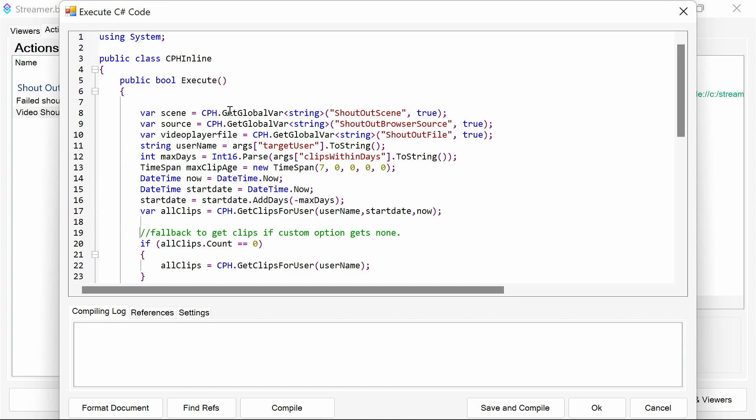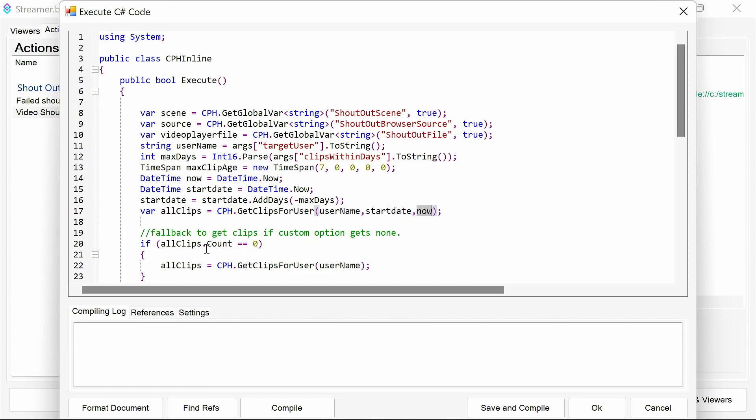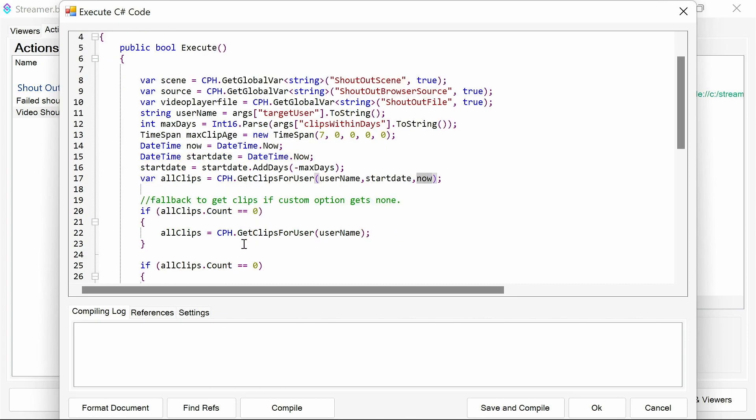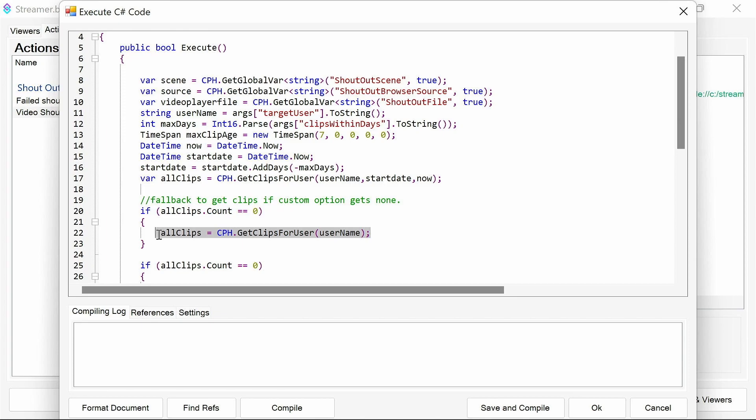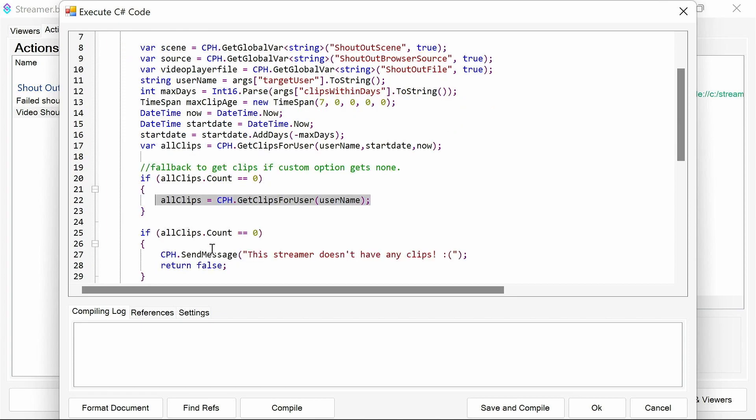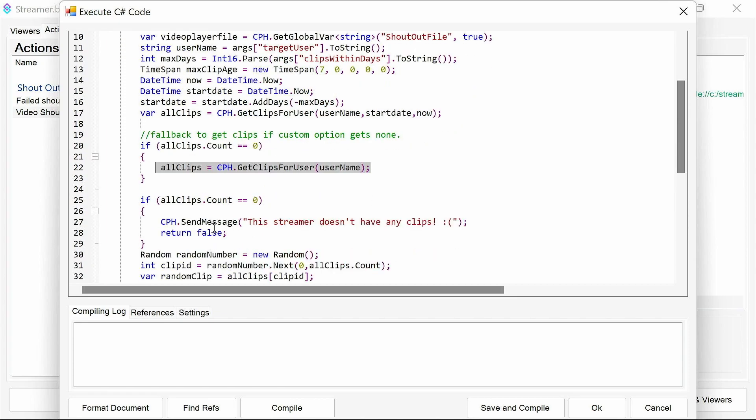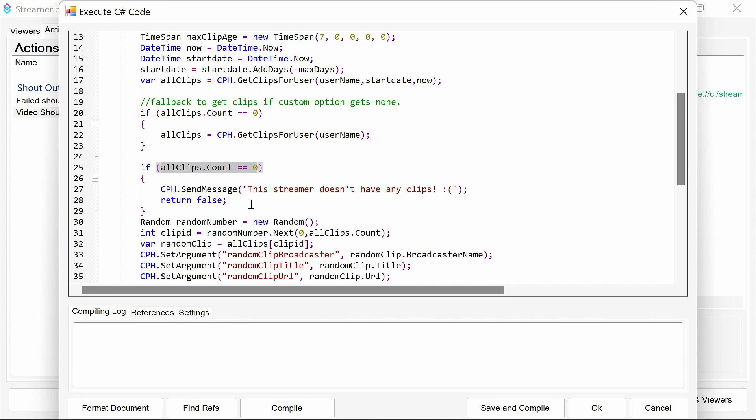So what it does then, once you've got the date range, we're going to call the get clips for user and put it into the resultant all clips. Now we pass in the username here, the start date and the current date. Now we may put in a poor number so we don't actually have any clips returned. We need to handle that. So if the clips count of them is zero, then we'll just do a standard get the clips. And if after that we still get zero, actually that streamer doesn't have any clips at all. And then we need to fall back out.